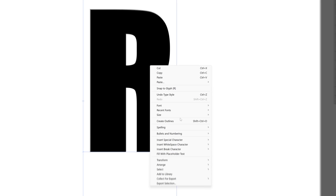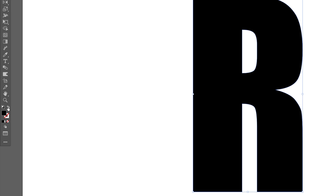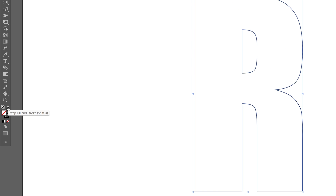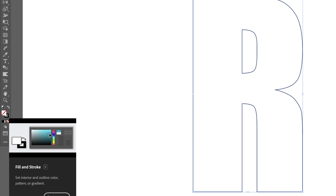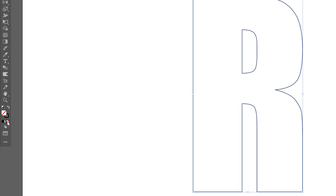Right click on the letter and create outlines. I'm going to swap it from fill to stroke. Make sure that you don't have anything on the fill. Click on the fill, click on none, click on the stroke so it's going to be on top.